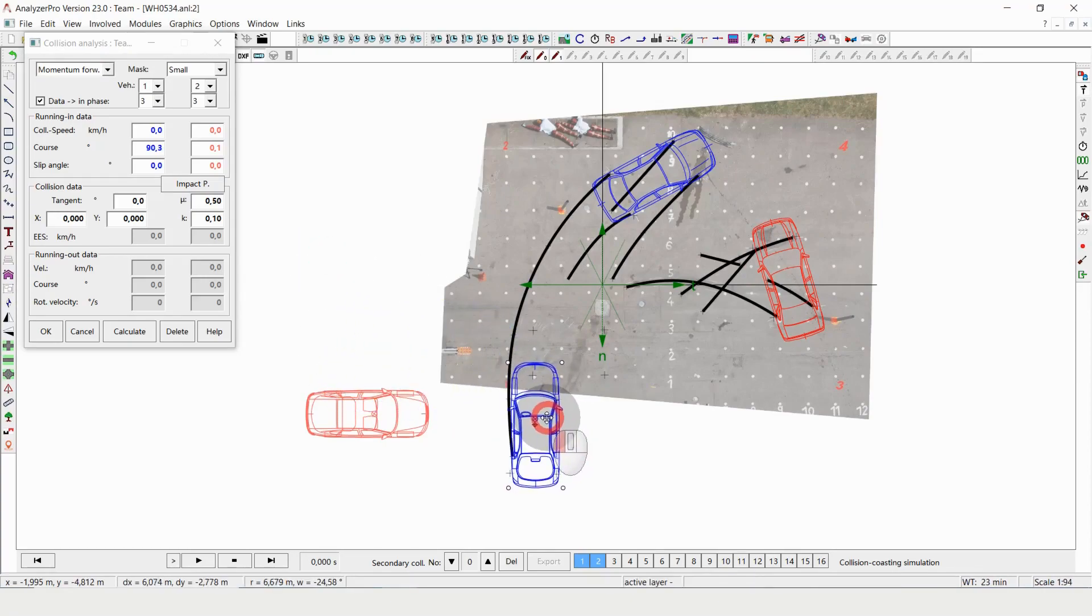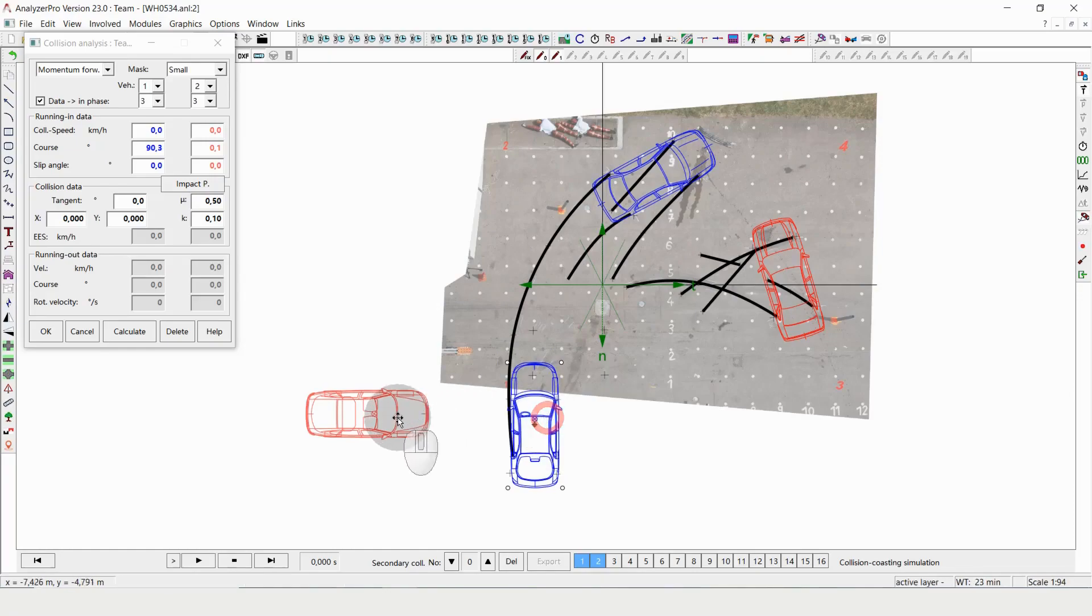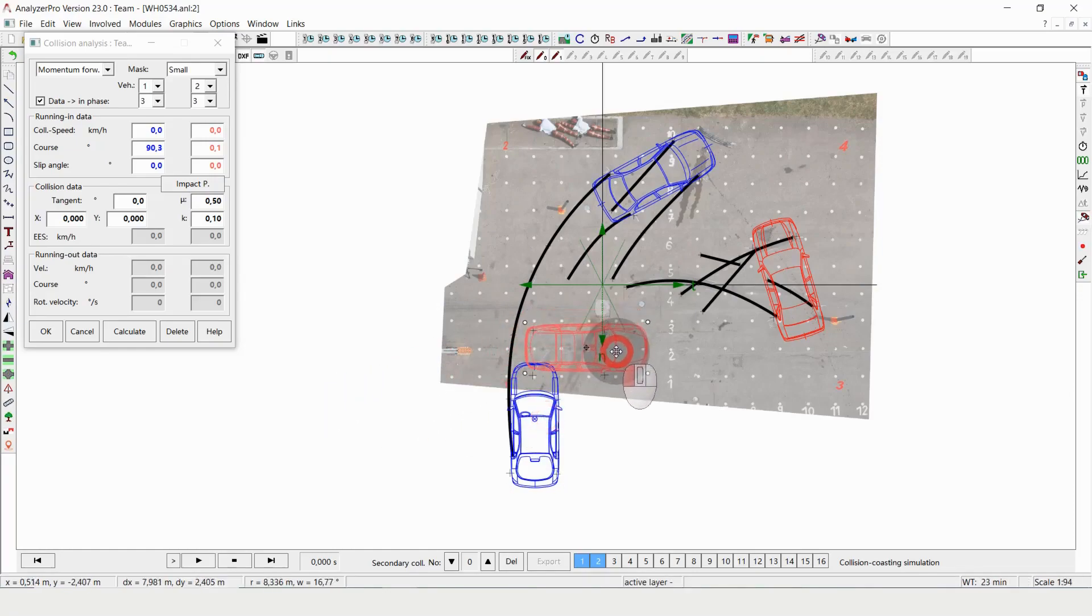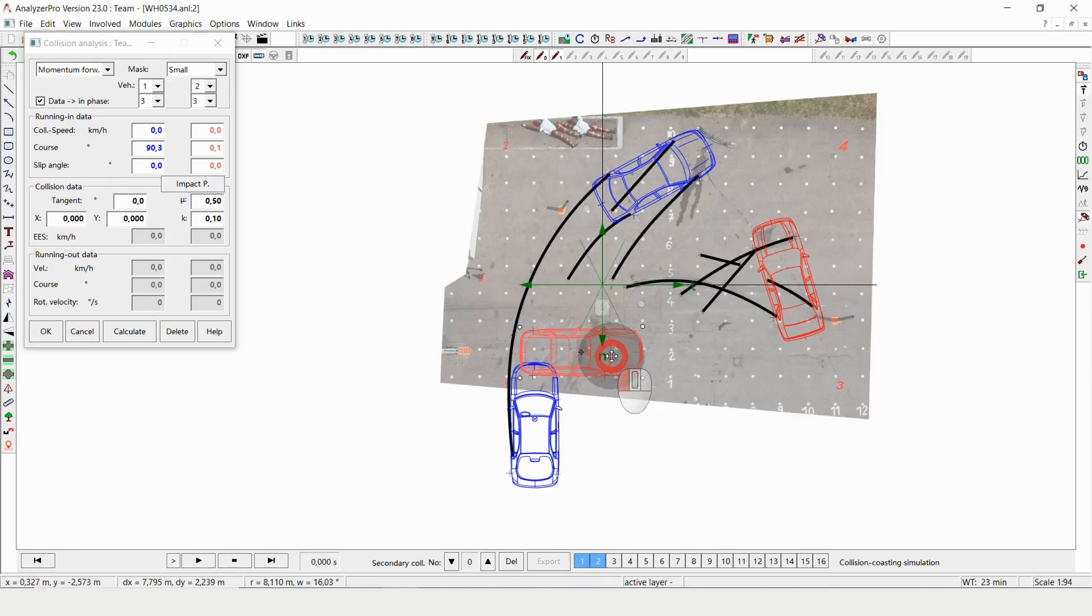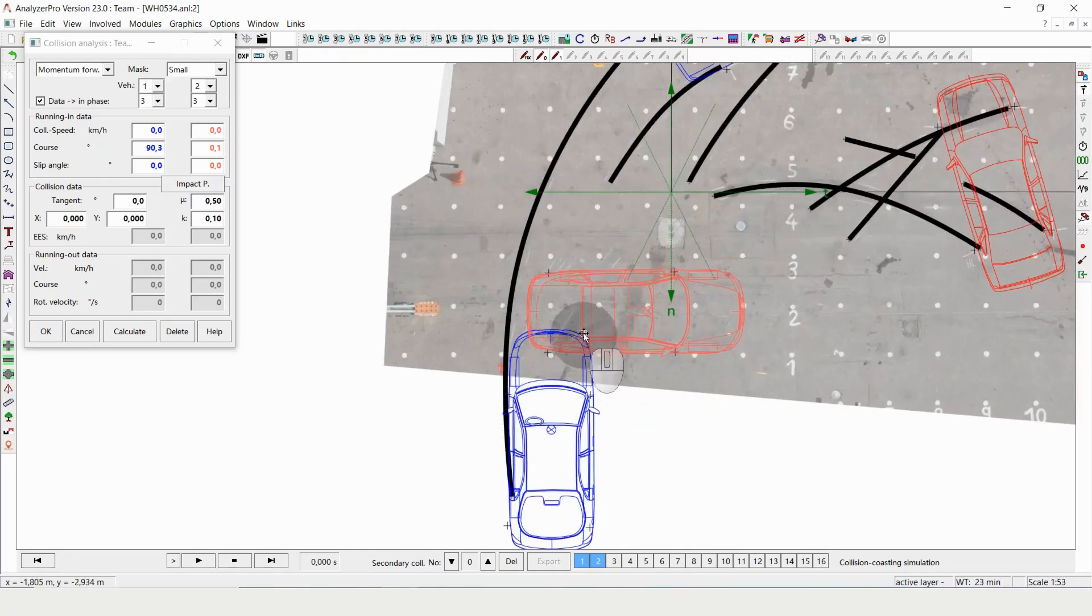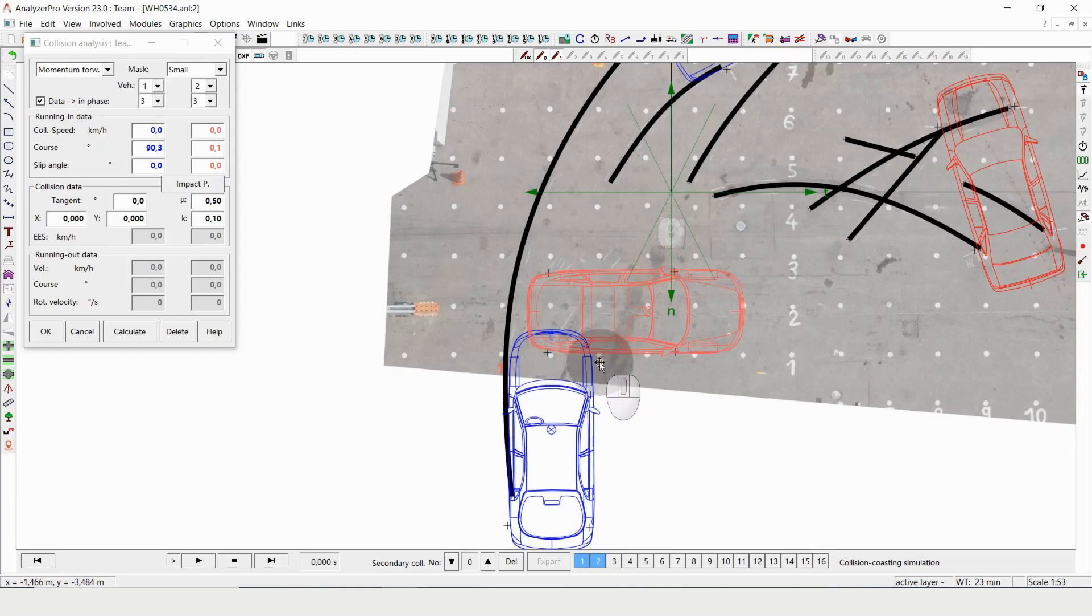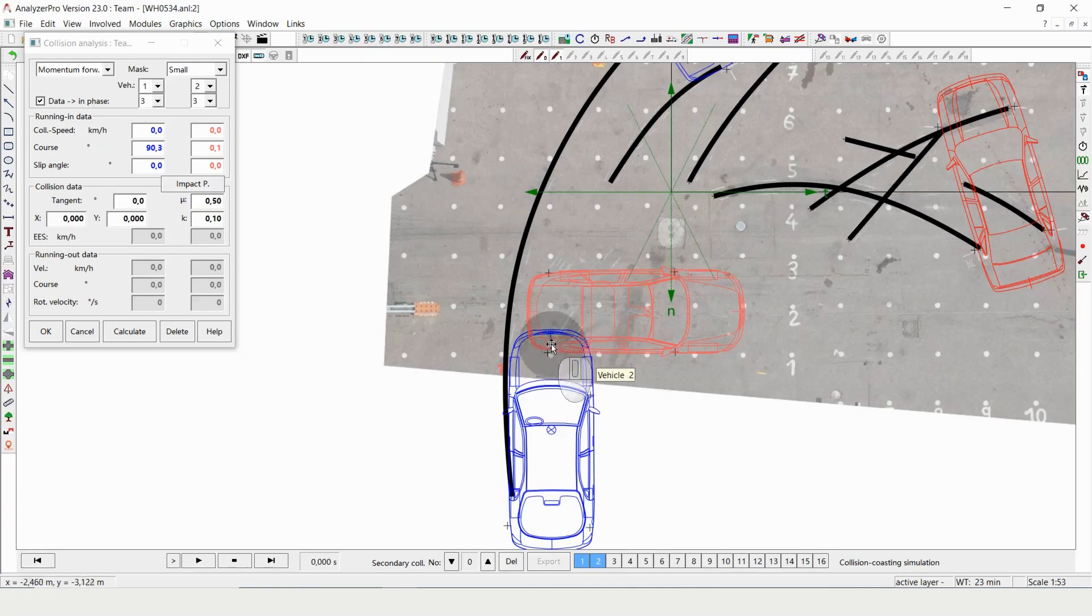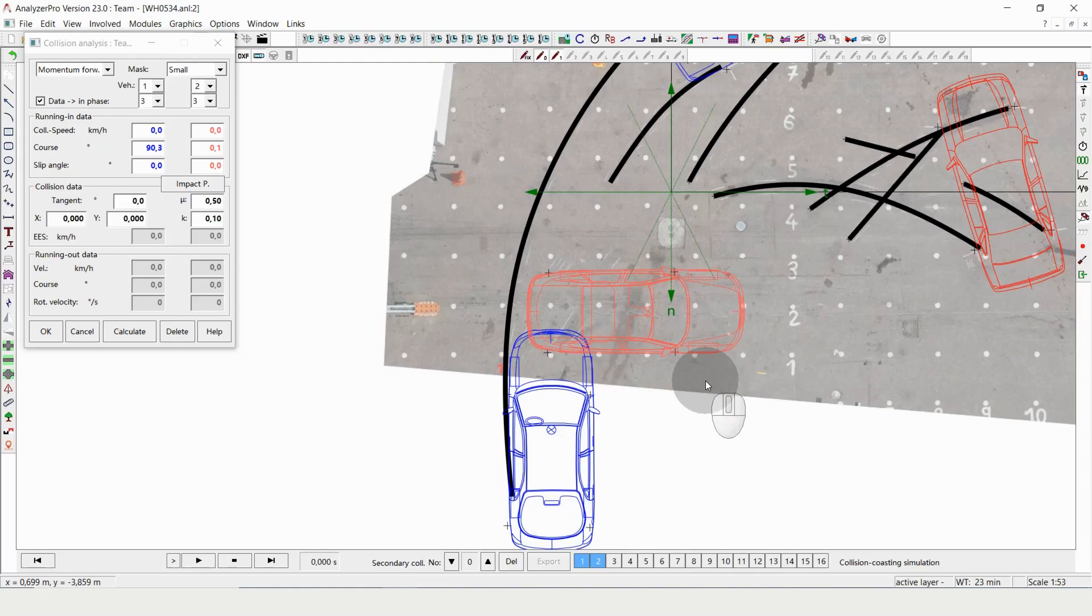Since this is a crash test, it's fairly easy because we have positions marked on the ground. Please note that I'm not placing the vehicles in the moment of first touch, but rather in the moment of the deepest penetration. This is of course depending on the damage you can see in the vehicles and so on.